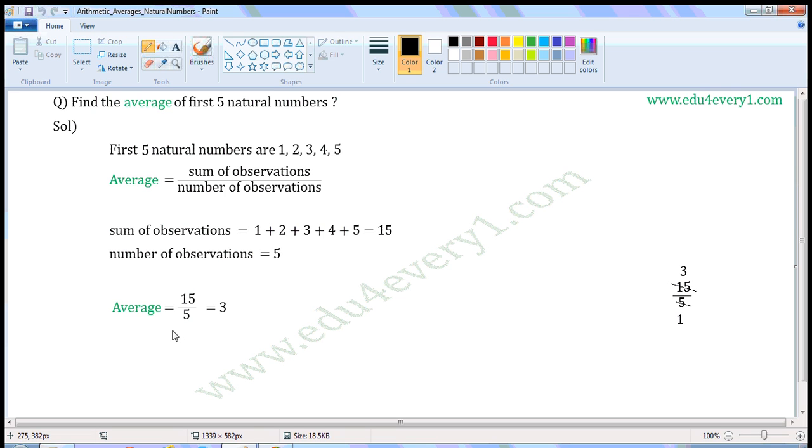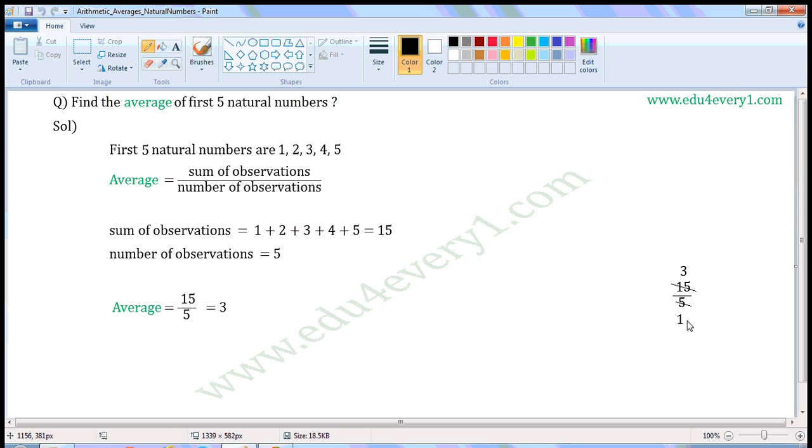Now let us simplify this fraction. Common factor of 15 and 5 is 5. Divide both of them with common factor. 15 when divided by 5, we get 3. 5 when divided by 5, we get 1. So 3 by 1, that is equal to 3.